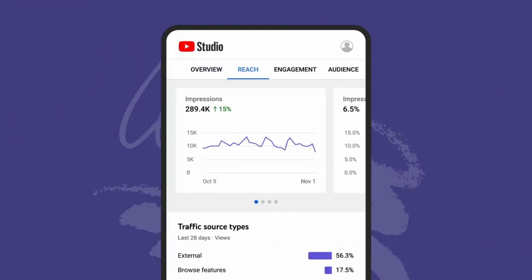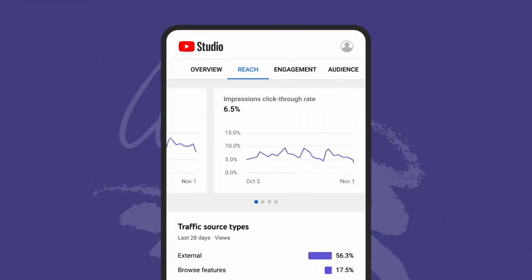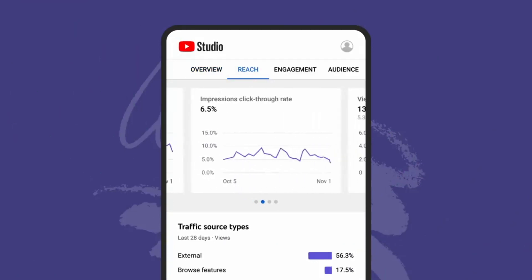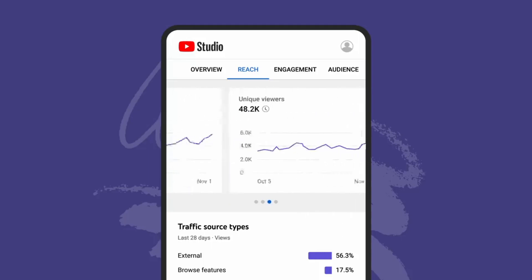This includes impressions, click-through rate, views, and unique viewers.